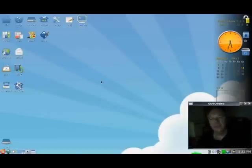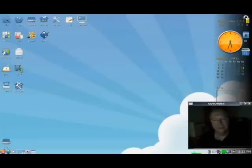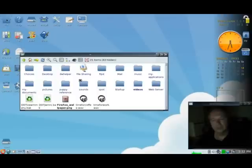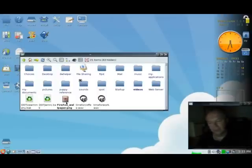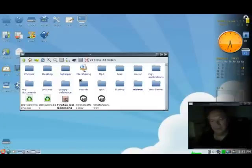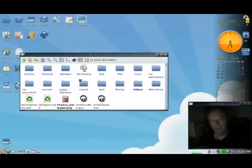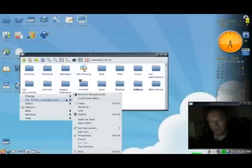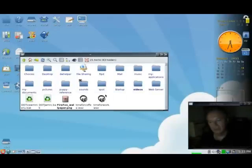So what you have to do is open up the Rocks file manager, and along here you'll find a picture, here it is right here, what I just downloaded, Firefox wallpaper. So just right click on that, and select Send to Backgrounds.